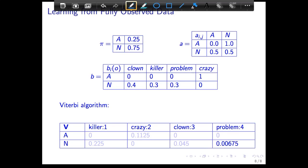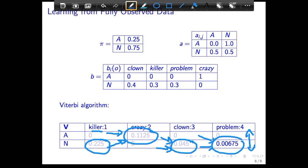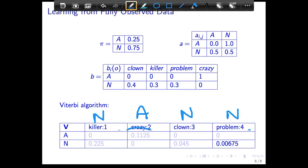When the string is done, take the max between the final two cells — that turns out to be the noun cell, so 'problem' is a noun. Backtracking: that cell came from the clown-as-adjective cell, which came from the crazy-as-adjective cell, which came from the killer-as-noun cell. So the best sequence is: killer → noun, crazy → adjective, clown → noun, problem → noun. That's how you get the best sequence of states using the Viterbi algorithm.